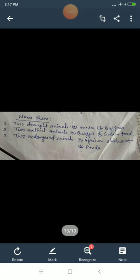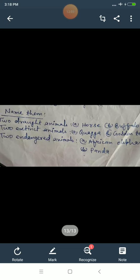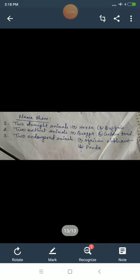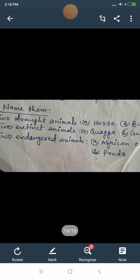Spelling is very important — incorrect spelling will result in marks being cut. Drought: D-R-A-U-G-H-T. Extinct: E-X-T-I-N-C-T. Endangered: E-N-D-A-N-G-E-R-E-D.